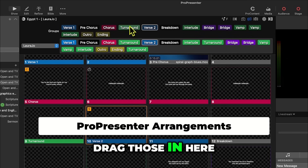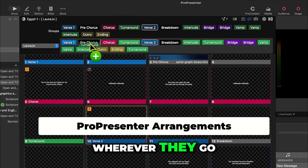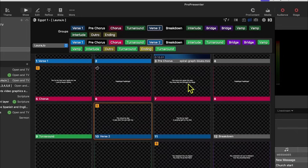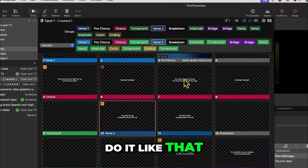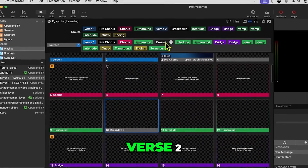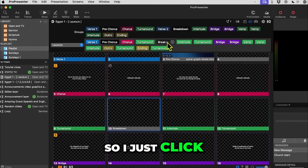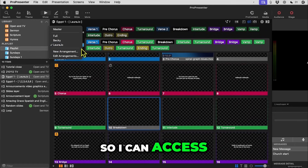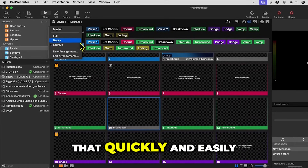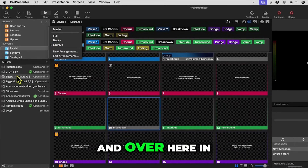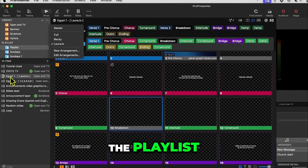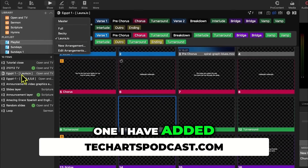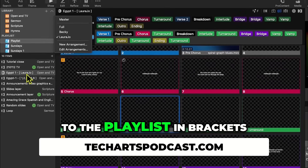I can just drag those in here wherever they go. If she doesn't like verse 2, I just click on that and it goes away. Over here in the playlist, it actually says which arrangement I have added to the playlist in brackets.